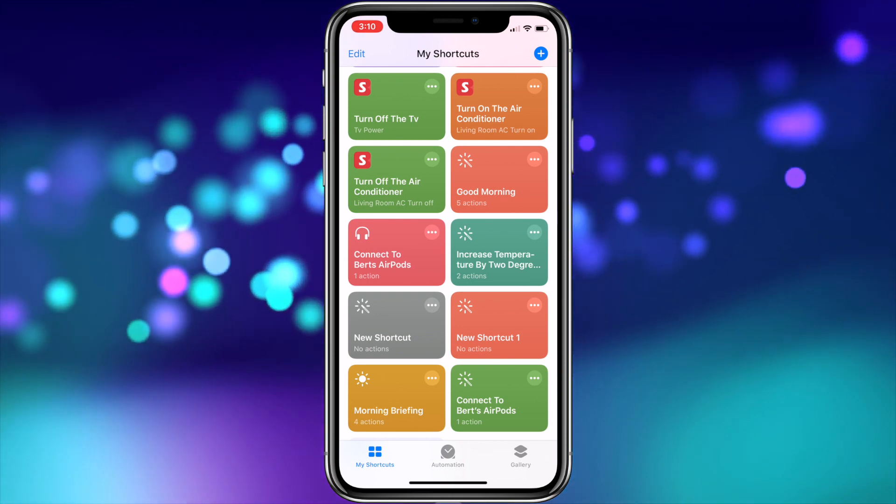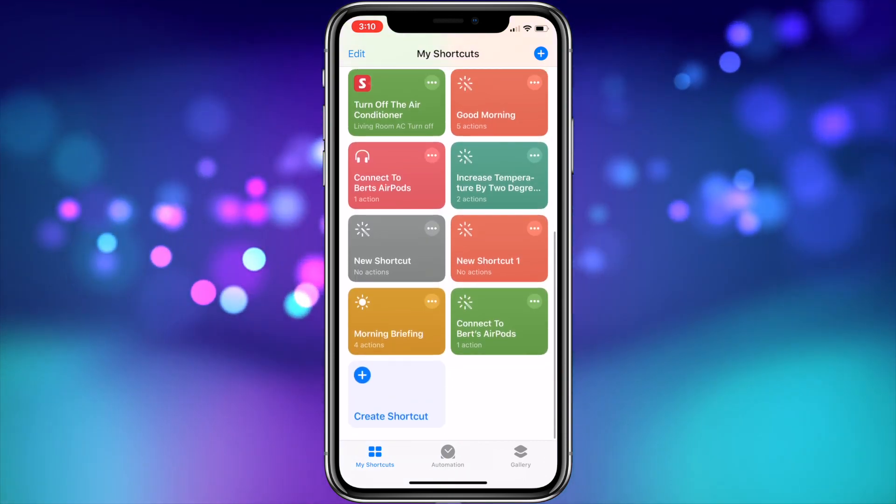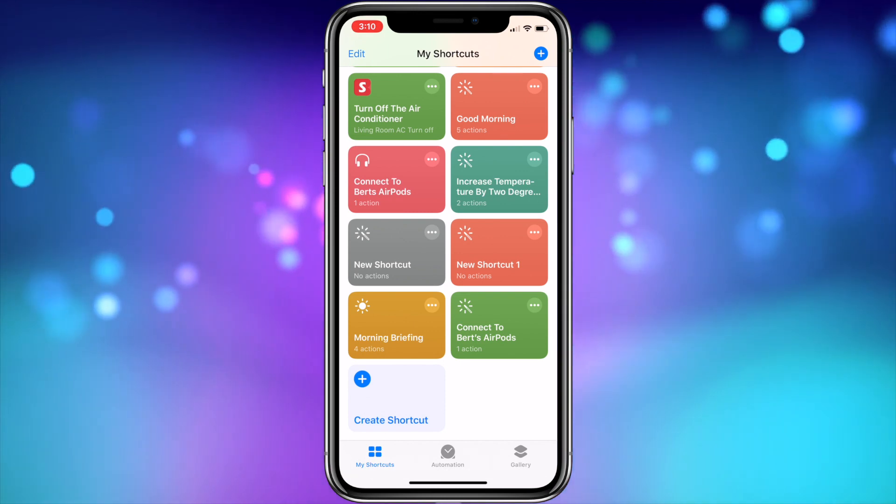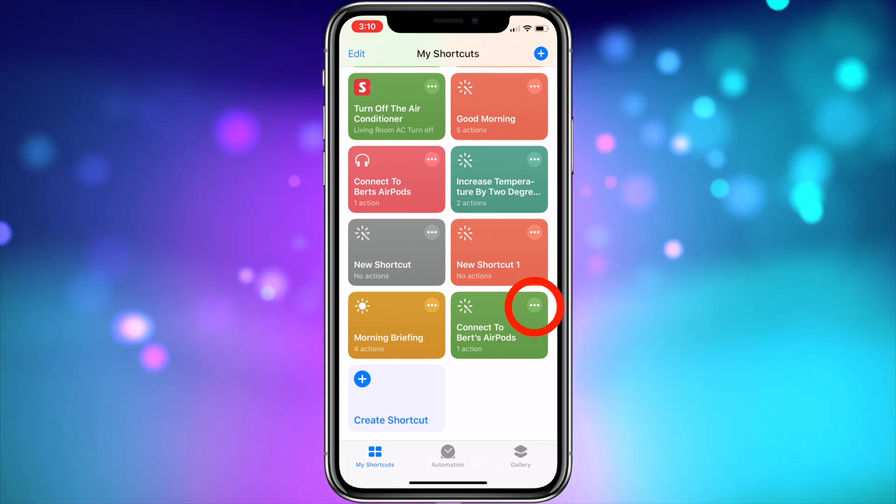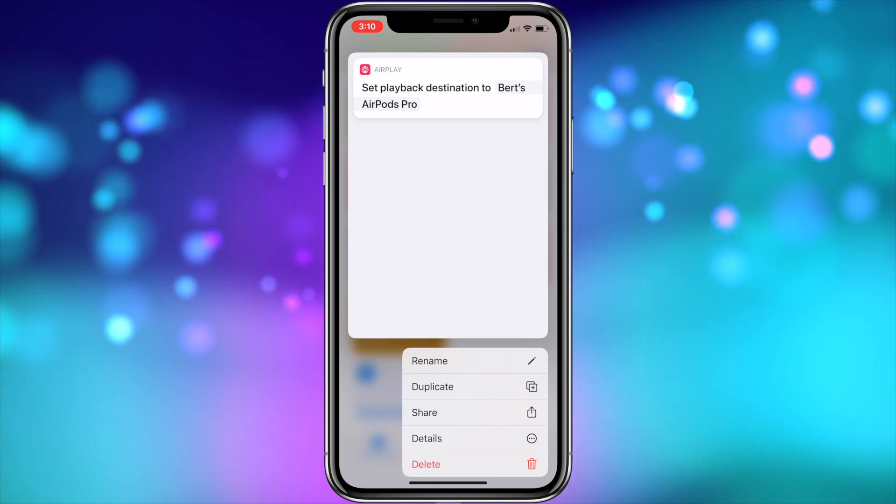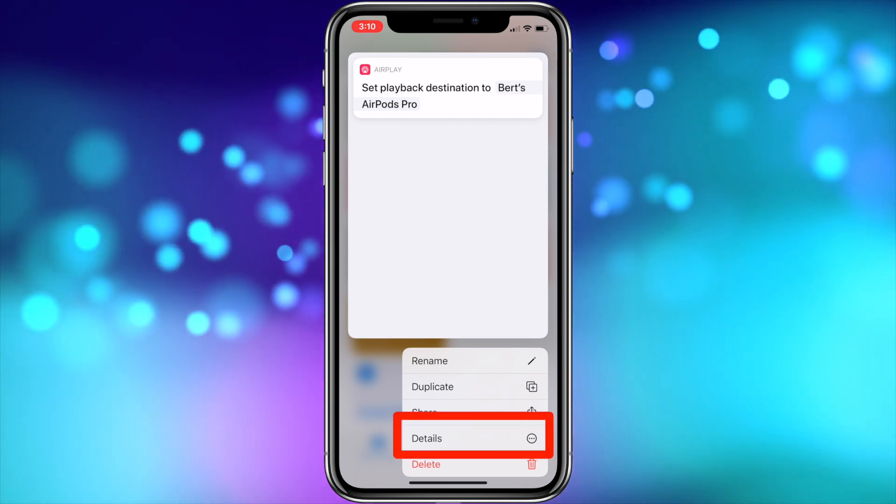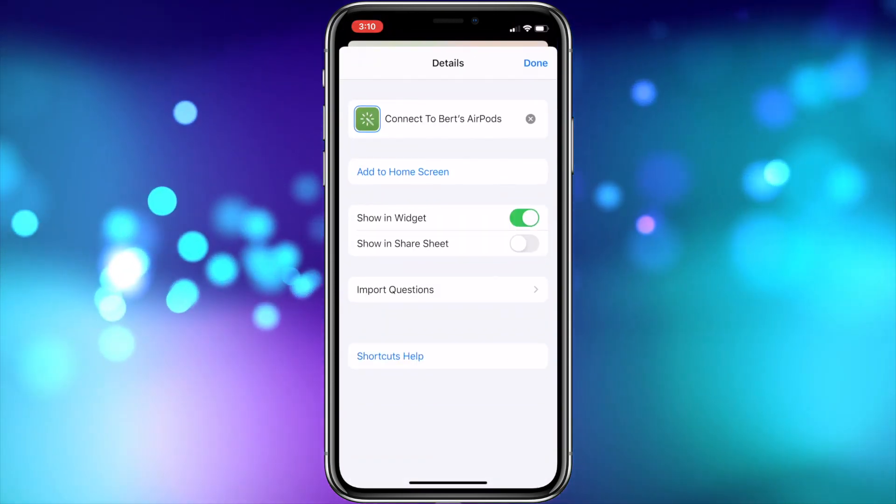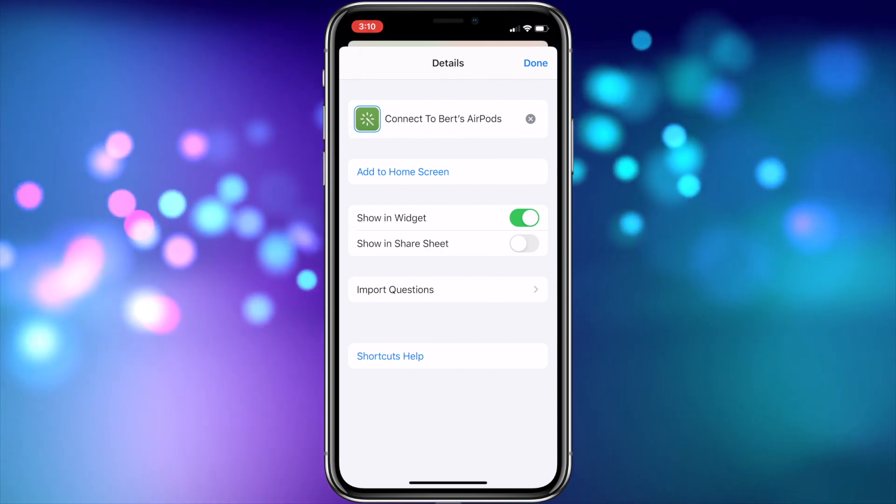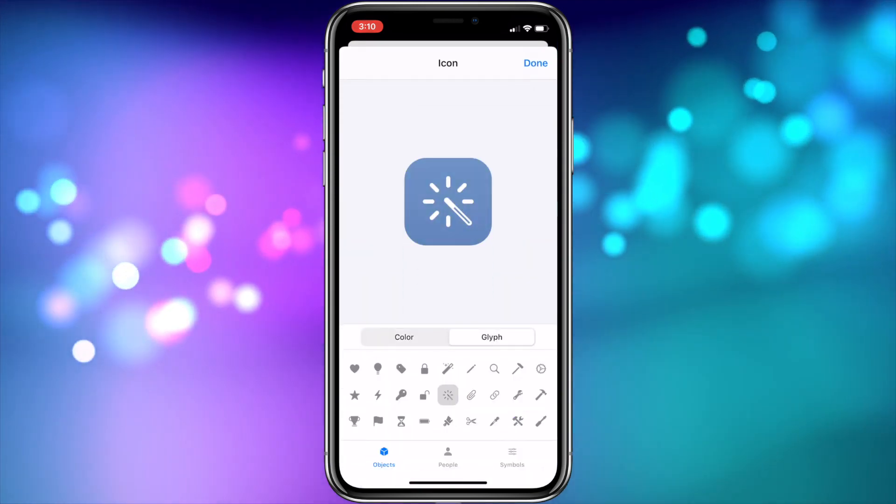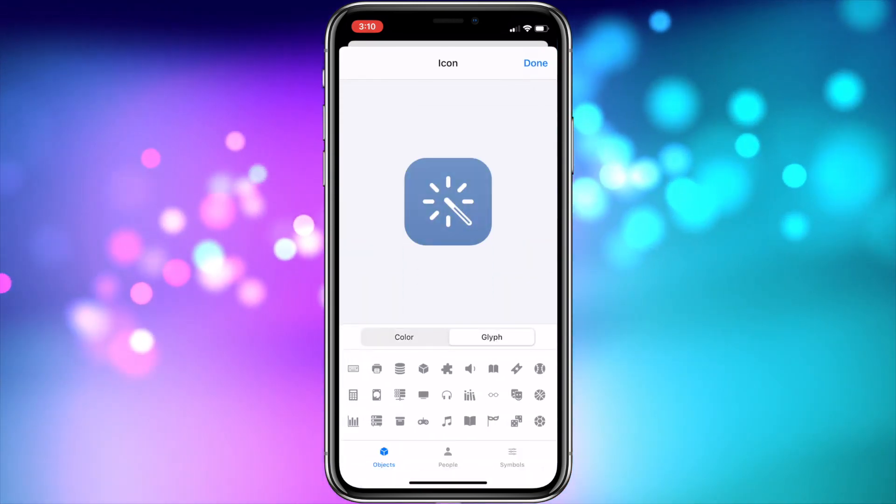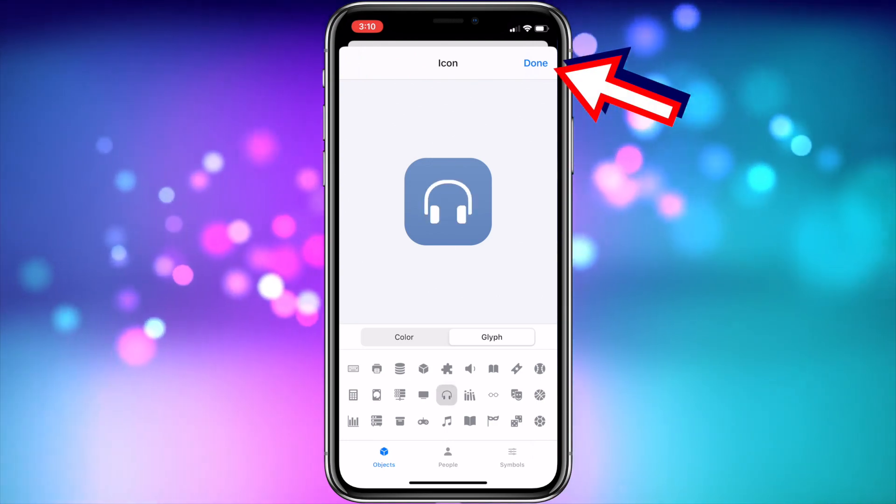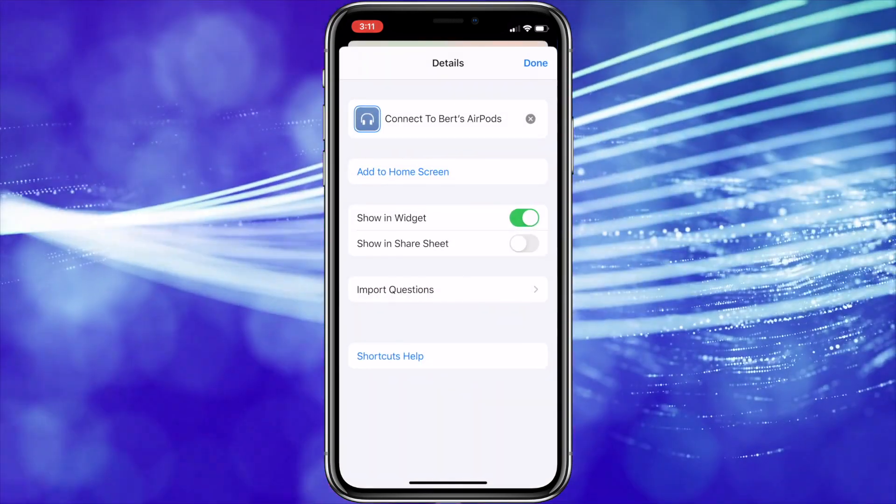To get the shortcut on the home screen is quite simple. Just locate the shortcut you just made and long touch or haptic touch the button with the three dots in the upper right-hand corner of the shortcut you made. Then choose Detail. In the Details screen, you can customize the icon for the shortcut by tapping on it. You can customize the color and the glyph. Once you're finished customizing the icon, tap Done in the upper right-hand corner.